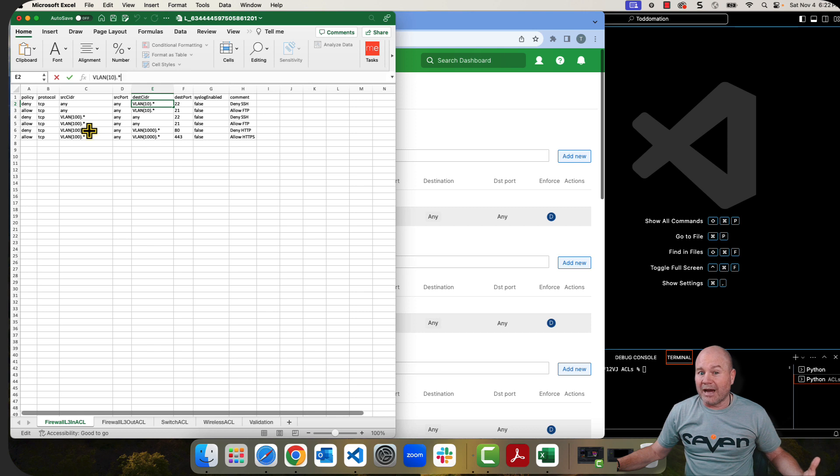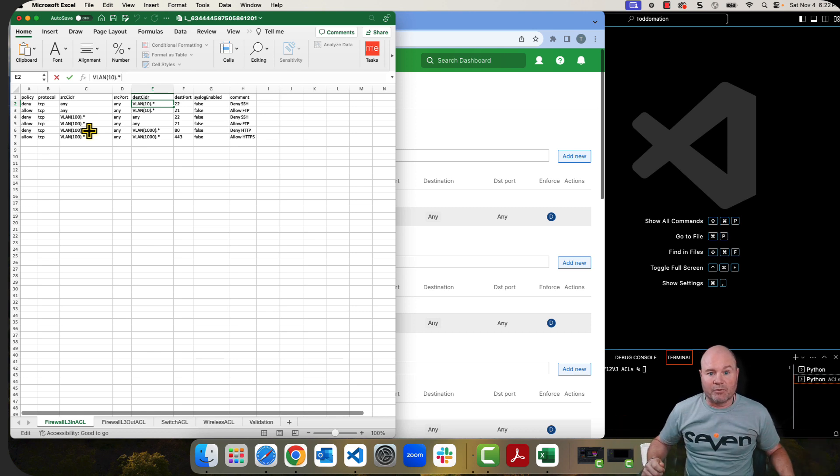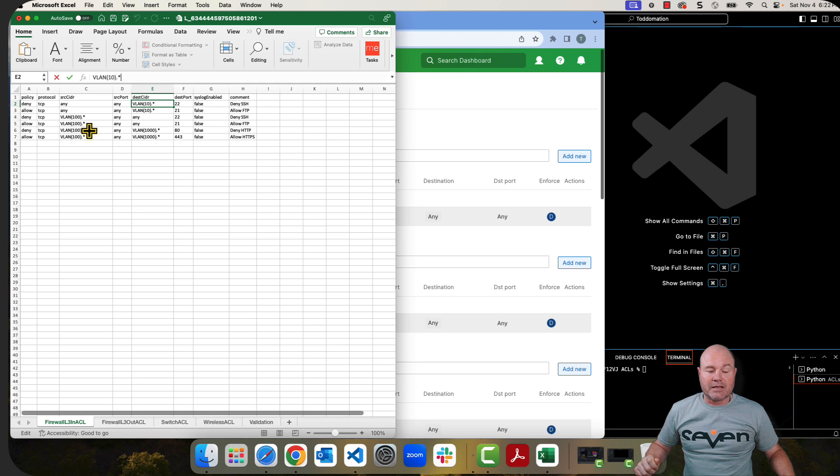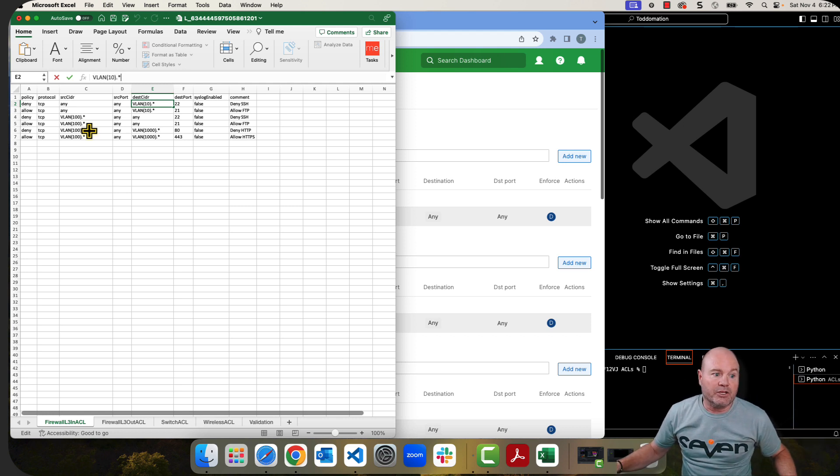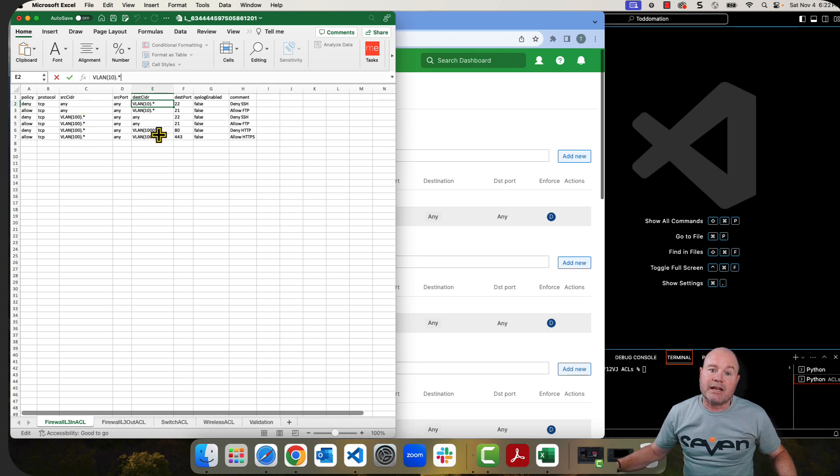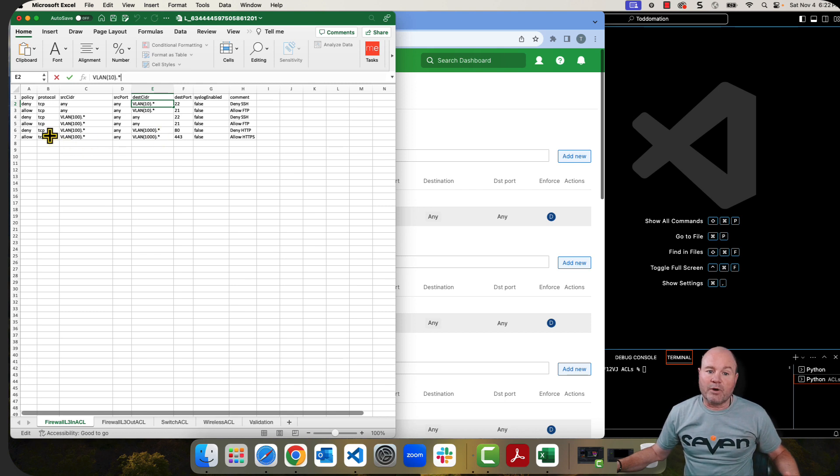You could do it via IPv6, but I doubt that many of you right now are doing a bunch of IPv6. But if you are, you could certainly use the source CIDR and destination CIDR here as IPv6 addresses.